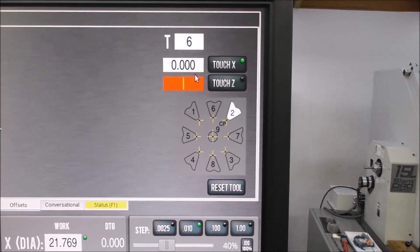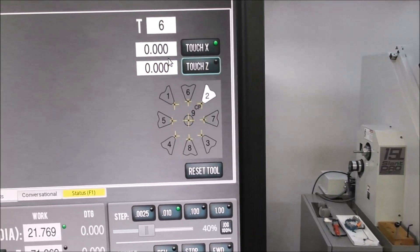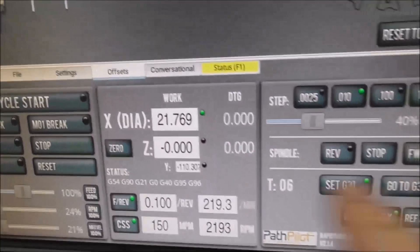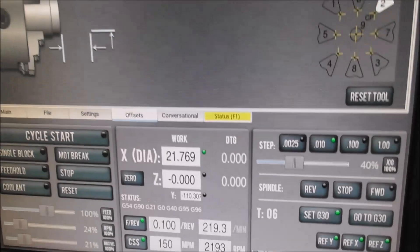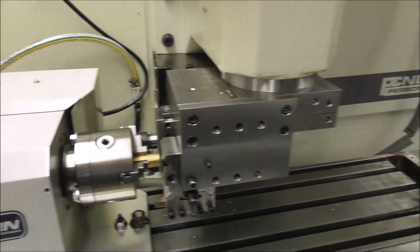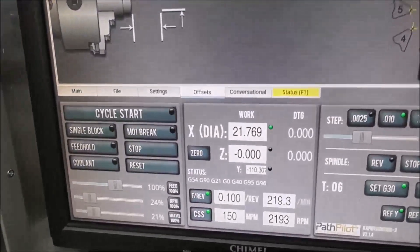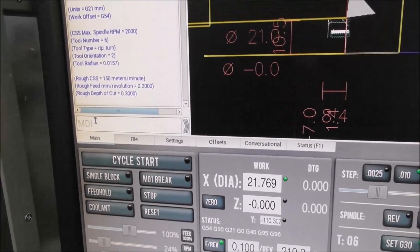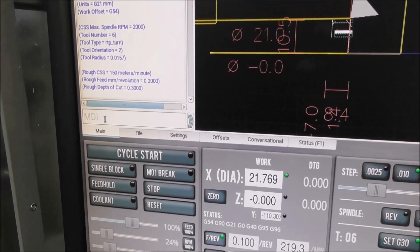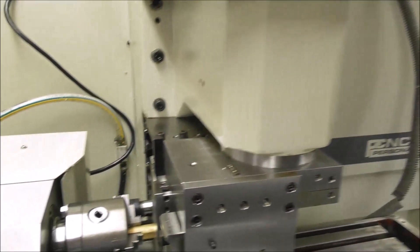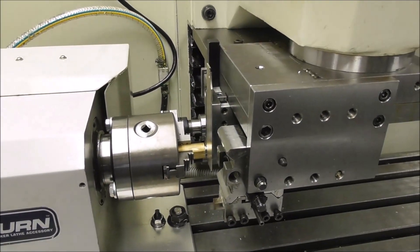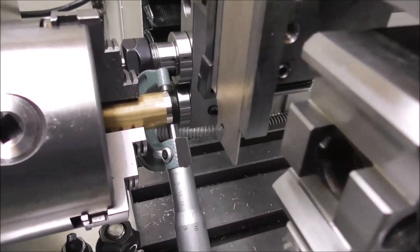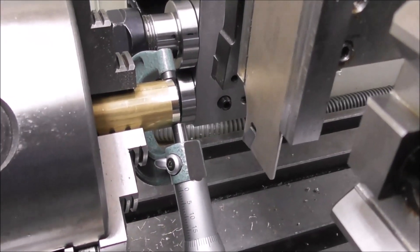Have to put a value in, and enter that twice. There you can see your Z is on zero. Now we just go back through to the other tools, select the correct number. You can enter it here in the MDI and just change the Z position to the correct position for all those different tools.